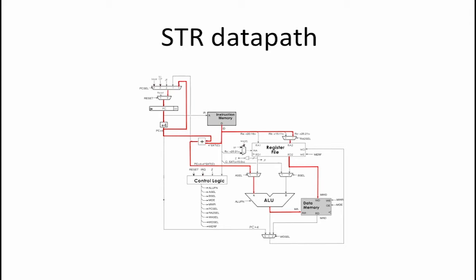The last control signal is B select which is also a don't care because the B operand is ignored by the ALU for this instruction. Finally, the PC select equals 0 in order to increment the PC by 4 so that the next instruction will be fetched.